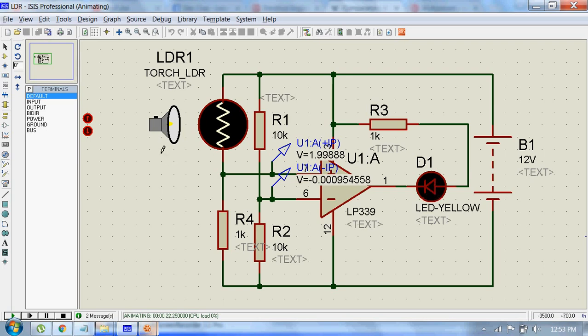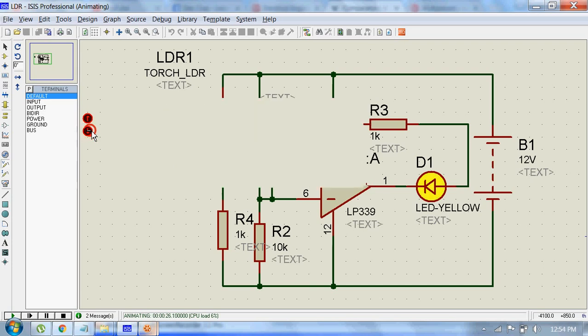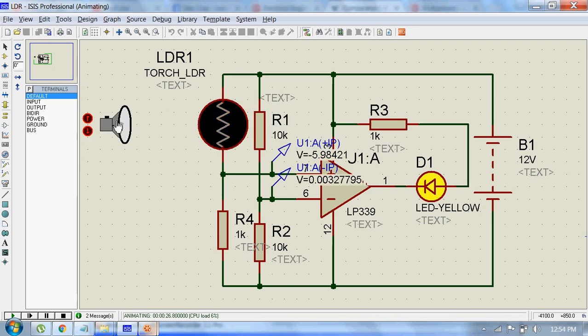Now it's nighttime and you can see the voltage at the positive terminal of this op-amp is less than the voltage at the negative terminal.